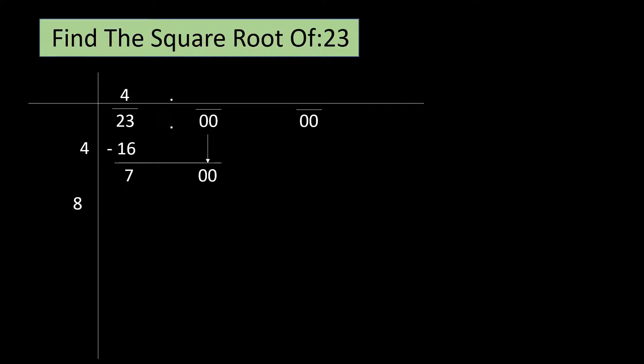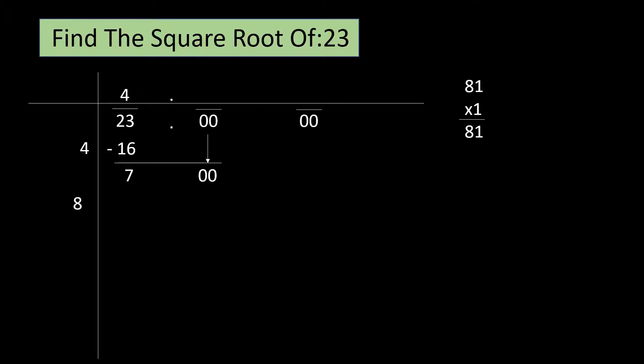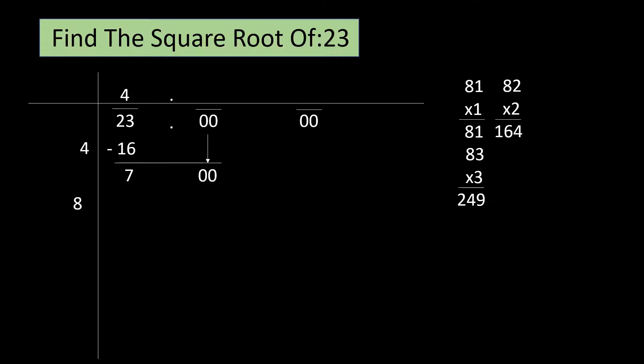We have to find a number that will take the unit's place beside 8 such that when we multiply the number formed by 8 and the number we have to find, the result should be closest to 700 but not more than it. Let us see this in action. 81 ones are 81. 82 twos are 164. 83 threes are 249. If we continue this, then it might take eons to find out the number.